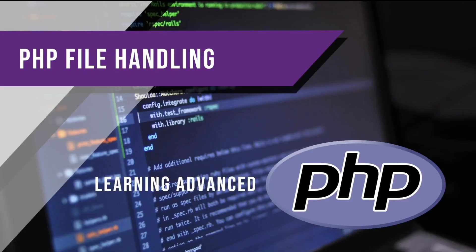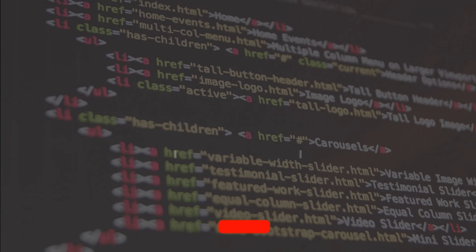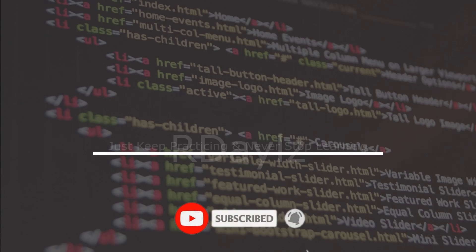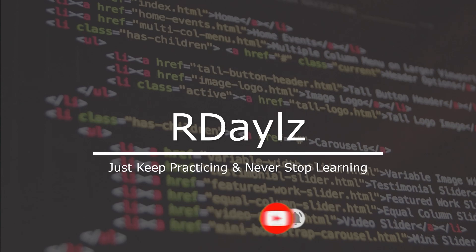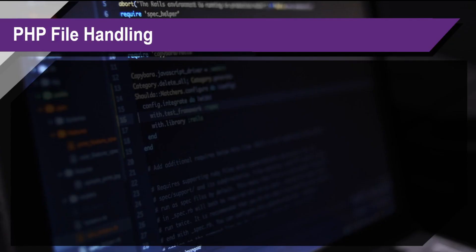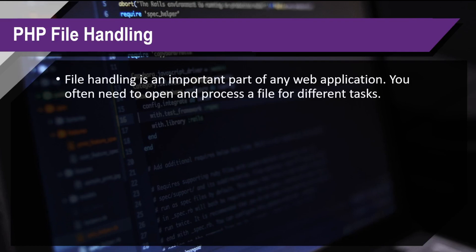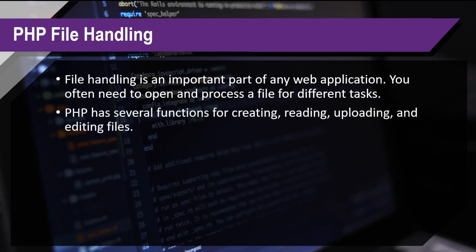Hi everyone! So today we're going to talk about PHP file handling. File handling is an important part of any web application. You often need to open and process a file for different tasks. PHP has several functions for creating, reading, uploading, and editing files.